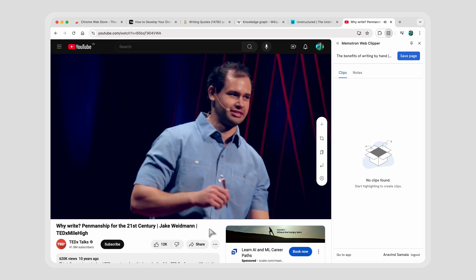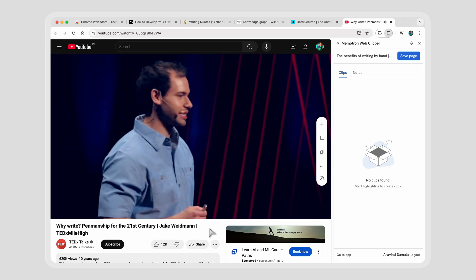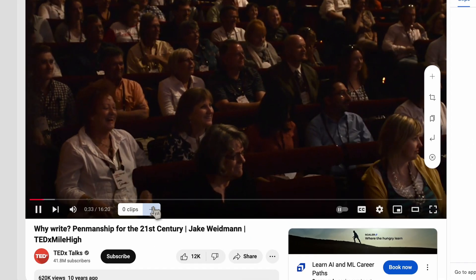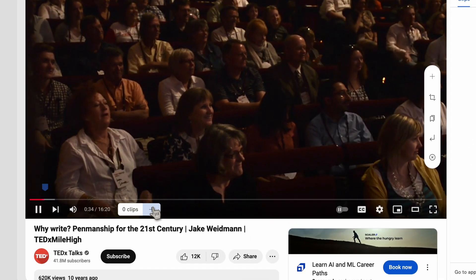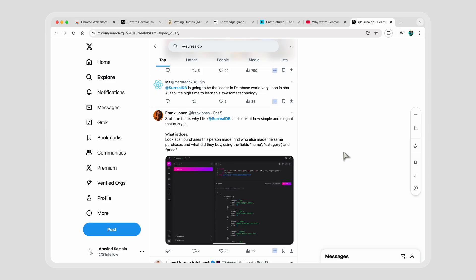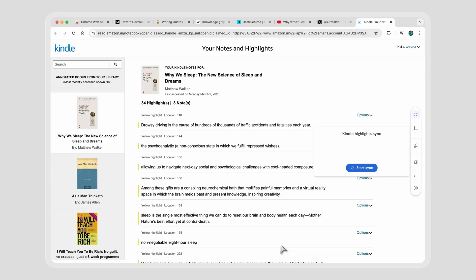But can you clip a YouTube video? That too. Oh my goodness. Clipping a tweet? Done. Syncing Kindle highlights? Done.